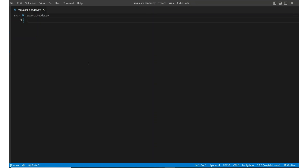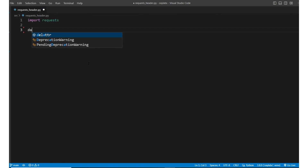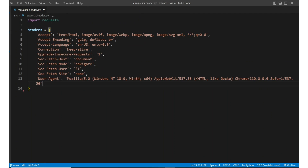Let's see an example of how you can set up headers in Python to bypass the 403 error. In this code, we are using a Chrome browser user agent with the headers that are supported by Chrome.